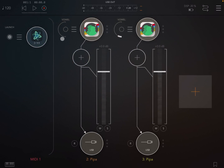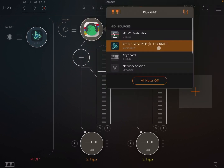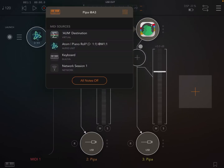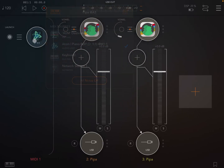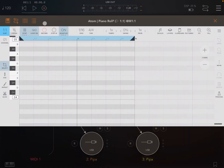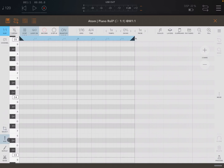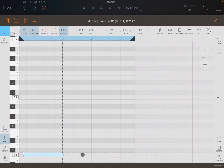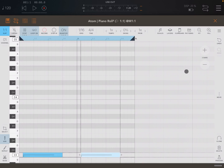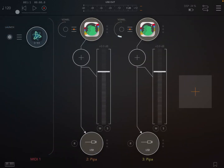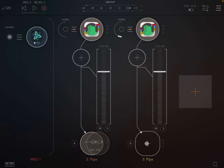Now we connect Atom to both instances of Pipa like that, and we go inside Atom and create some notes which will be played. Let's click play to listen. Okay, perfect. Now let's disconnect also the output to my headphones on the second channel — I want to hear only the first one.